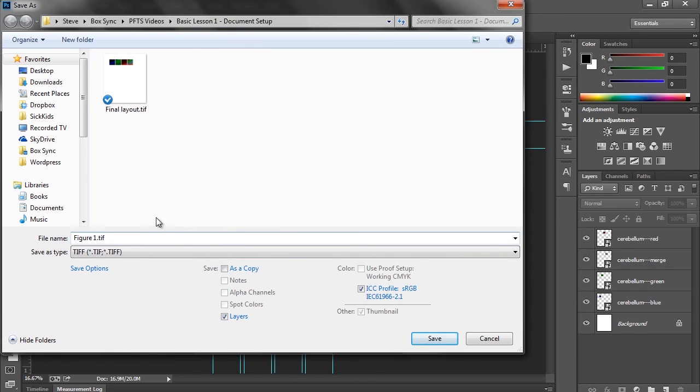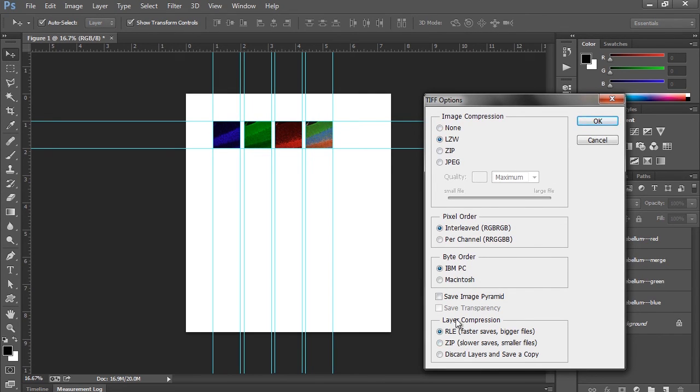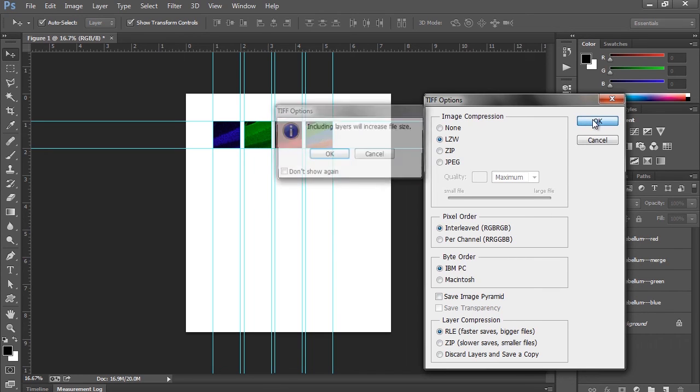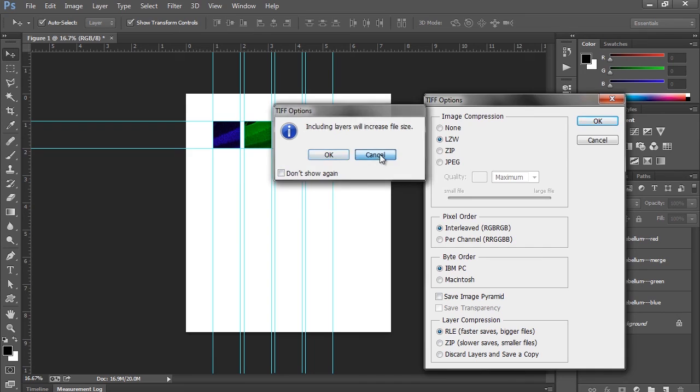And, then we'll click save. And, so, for image compression, you'll remember they're looking for LZW. So, we'll click that. All of these other defaults are fine. And, we'll click OK. And, it says increasing layers will increase the file size. So, I forgot to flatten the image. So, we can say cancel.